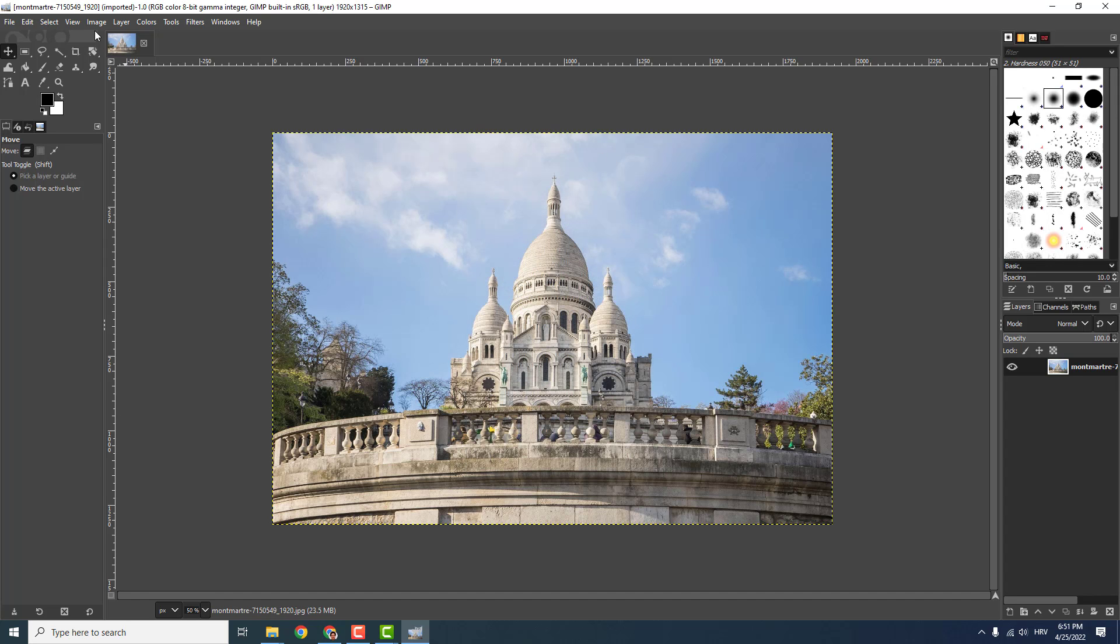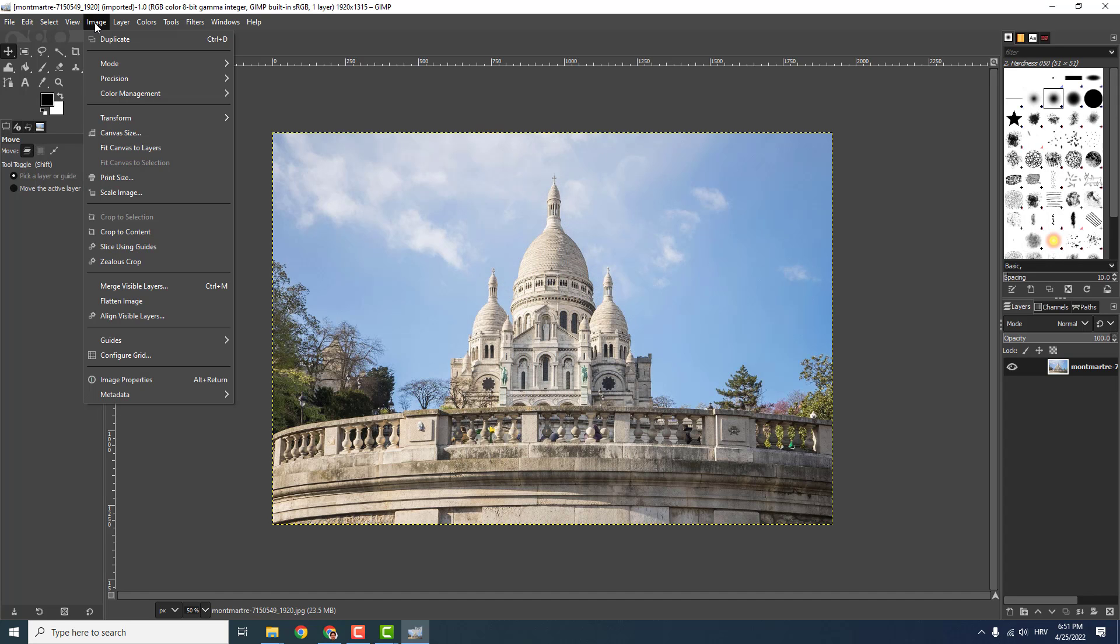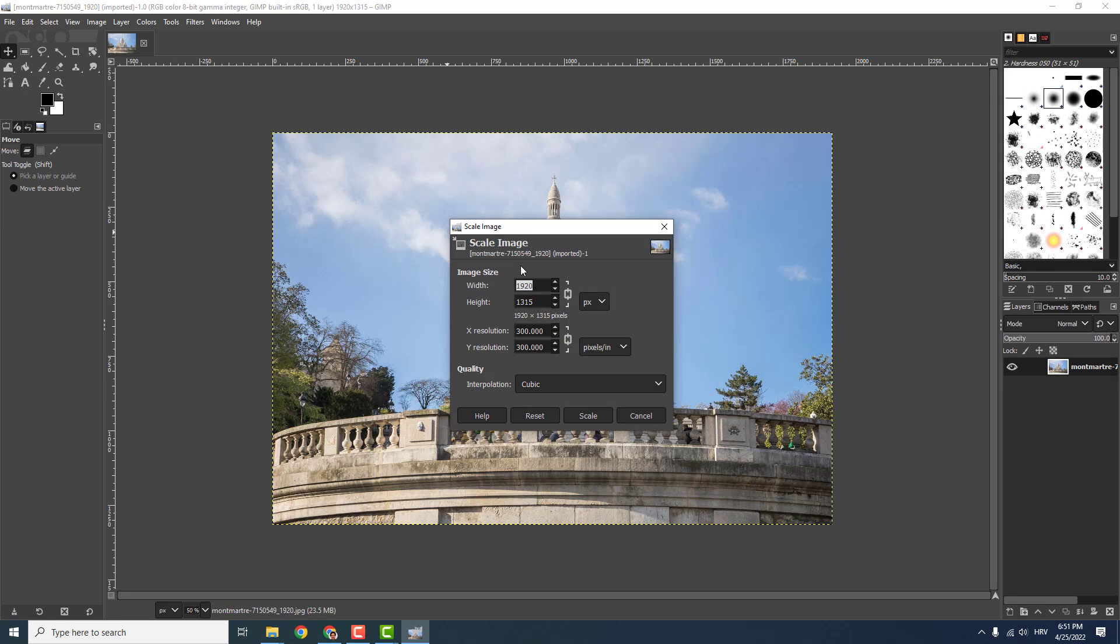To change the scale, go to Image, to Scale It, and click Scale Image over here. And now you can see over here width and height.